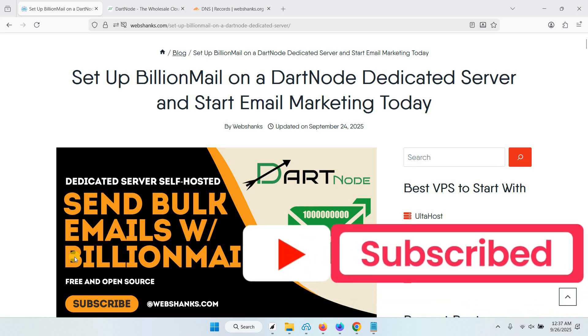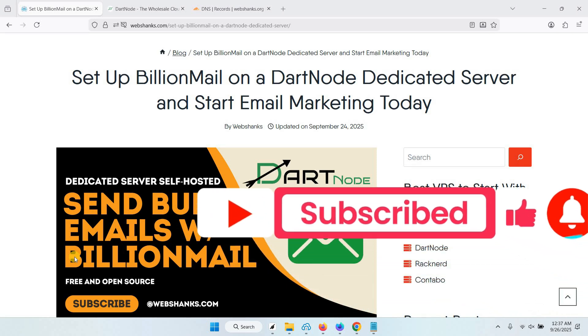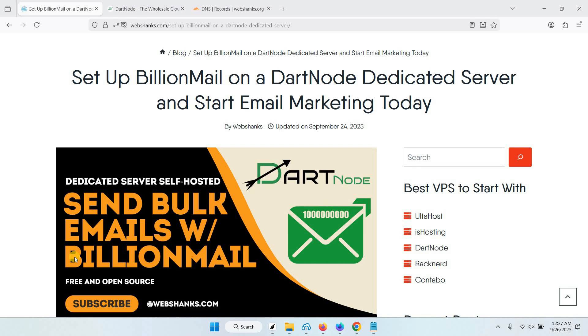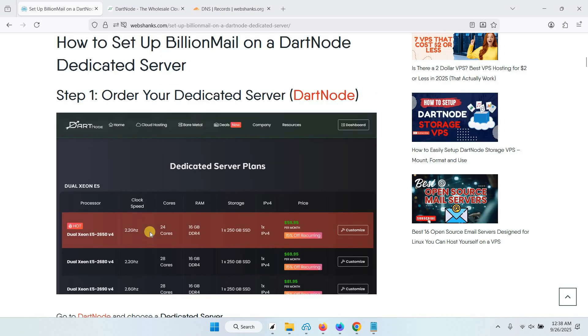Hey guys, today I'll show you how to set up BillionMail so that you can send and receive email messages. BillionMail is a free and open source email server for bulk email marketing. This is a good alternative to PowerMTA. You just need to have a domain or domains, and I really suggest a server with open port 25 like DartNode. I will be using DartNode dedicated server if you want to send bulk emails.